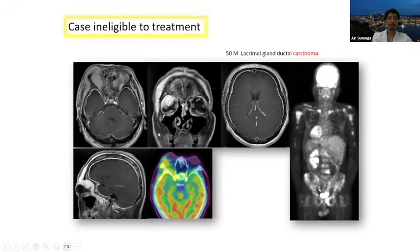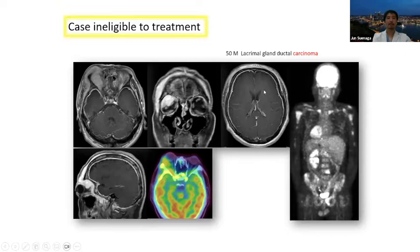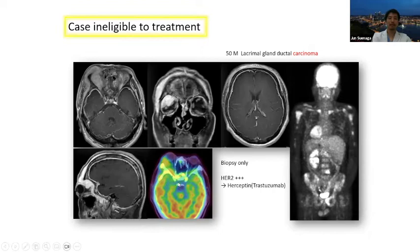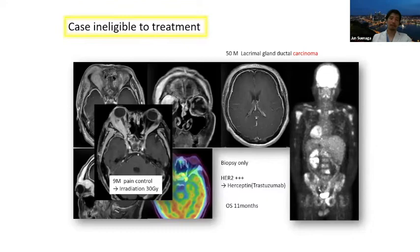This is an extended case ineligible for treatment — ductal carcinoma of the lacrimal gland with many metastases. Biopsy only was performed and herceptin was used, but nine months later pain control was needed and overall survival was 11 months.